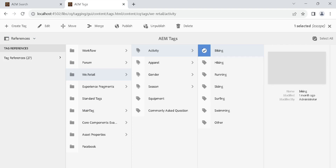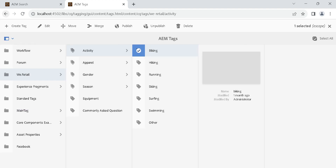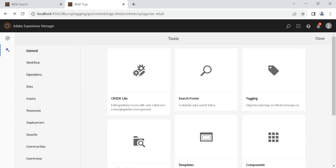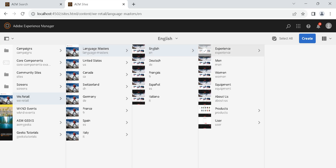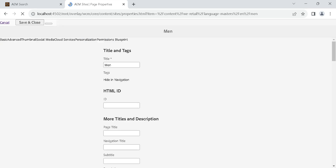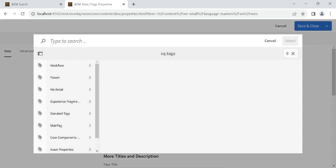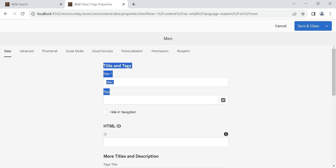To see references, click the tag and select Reference. Right now zero references. Click on 'biking' under activity — you can see 27 references, meaning it has been applied to 27 pages/assets. Now let's apply our custom tag to a page. I'm going inside the page properties and selecting tags.